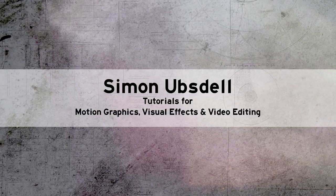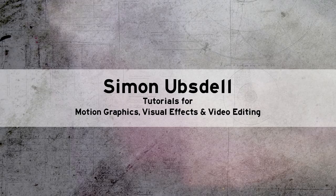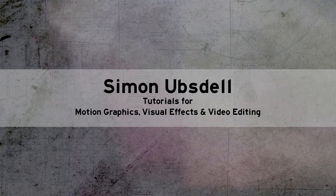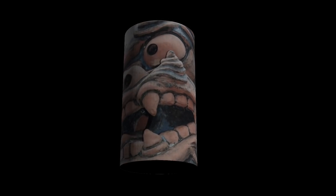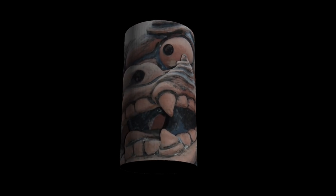Hi, this is Simon Ubsdell and welcome to another tutorial for Motion 5. Today we're going to be looking at the technique for mapping an image onto a 3D cylinder like this, and I'm going to take you through this, explaining the math of how it all works so you can adapt this to your own dimensions.